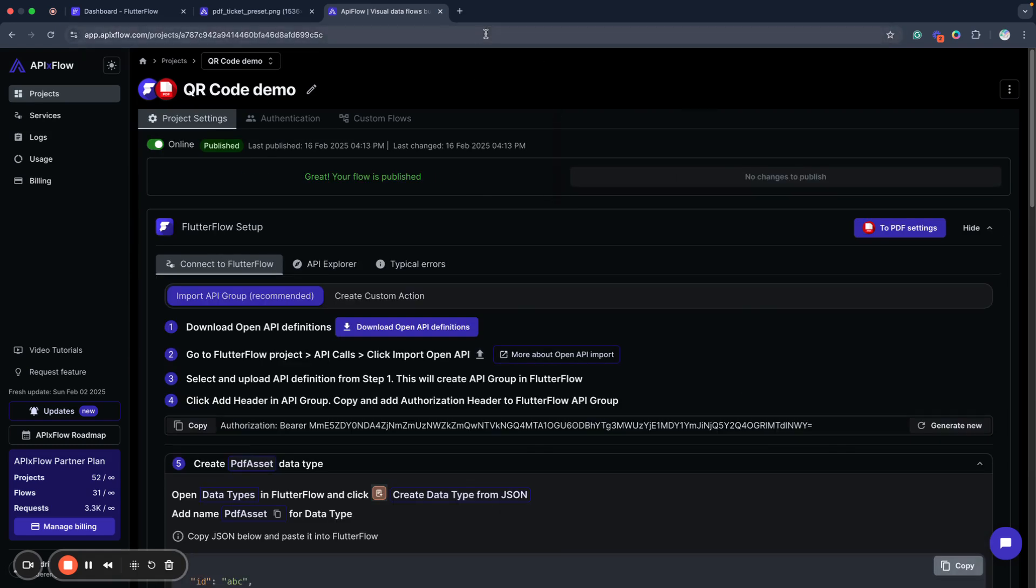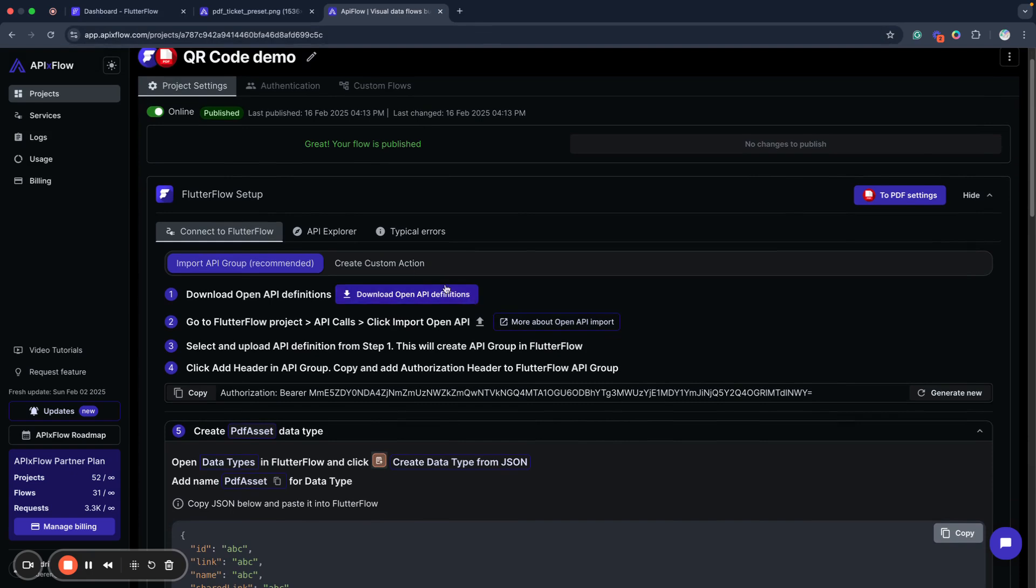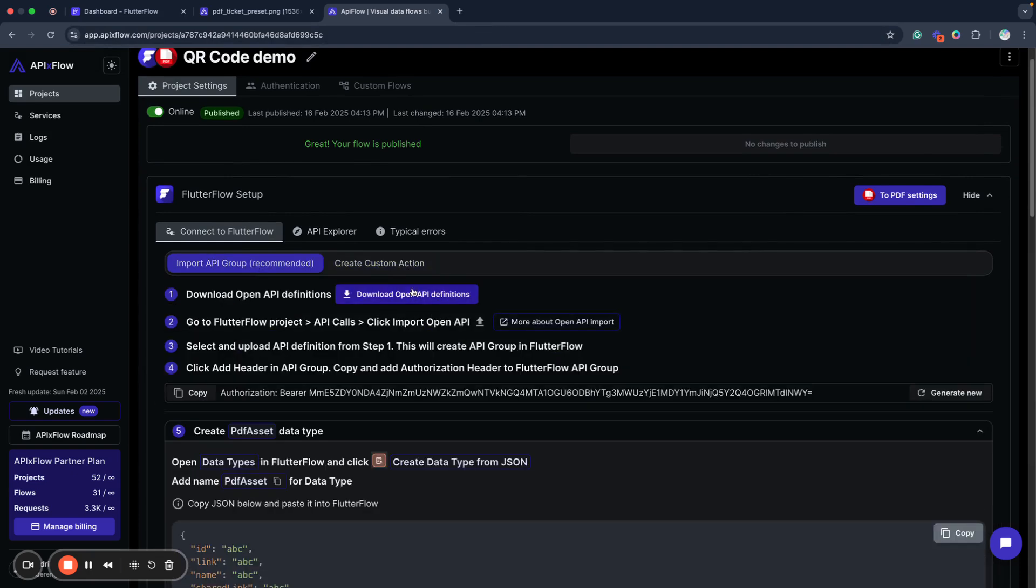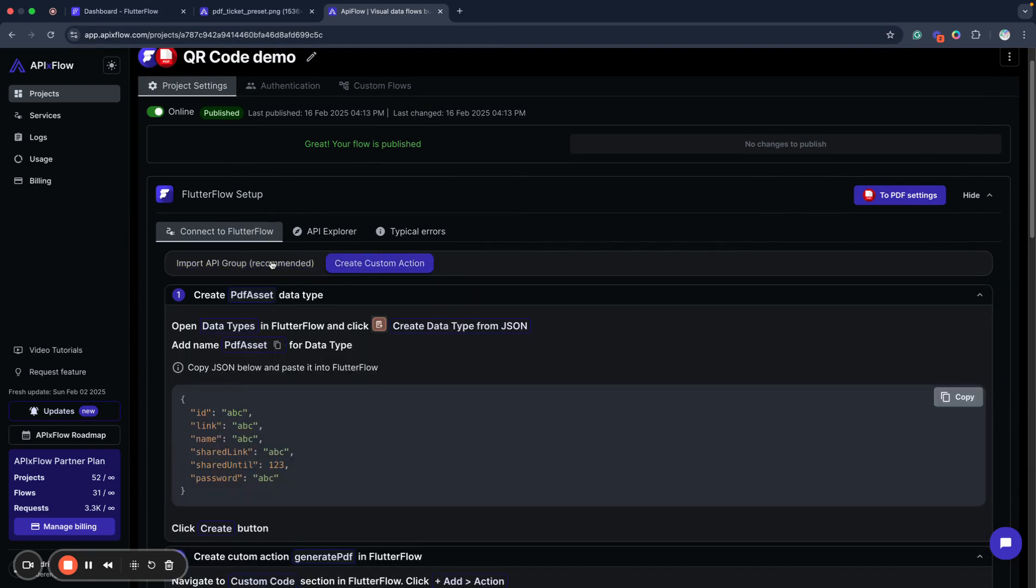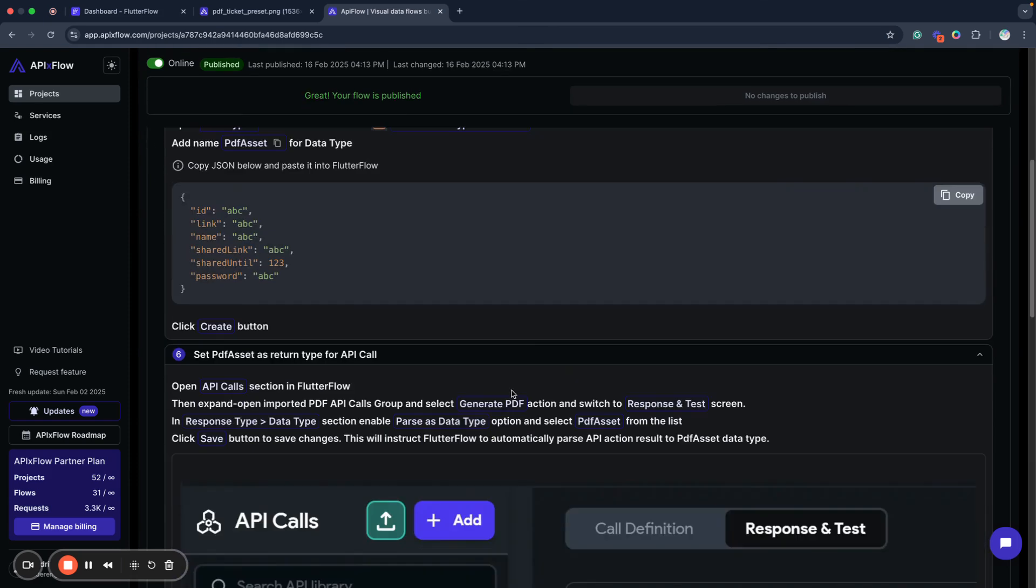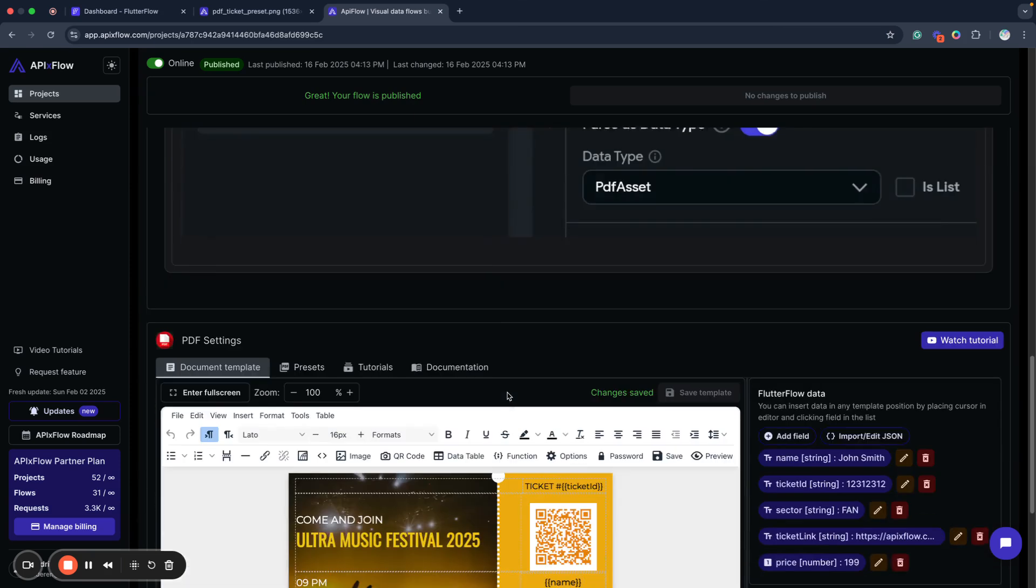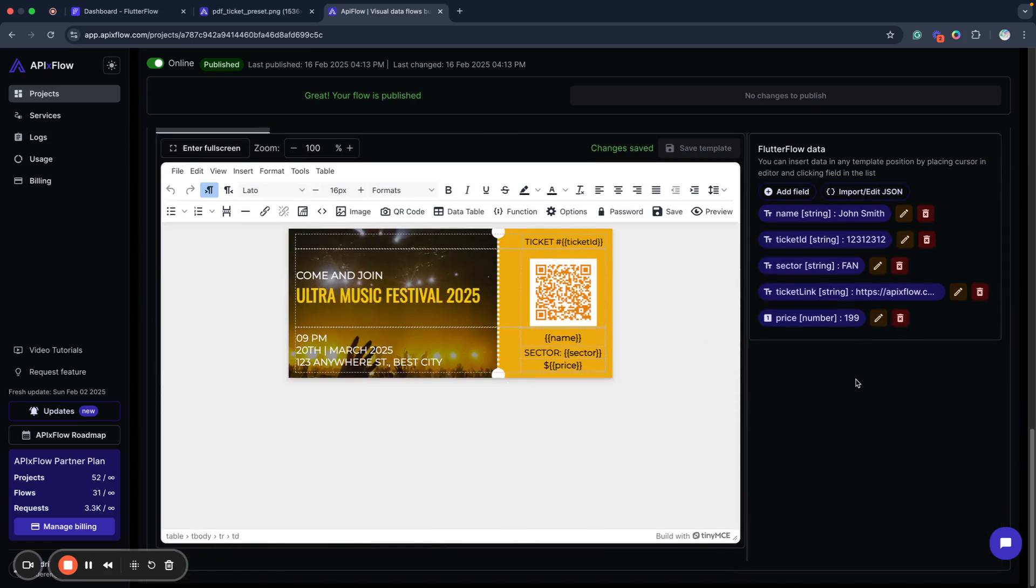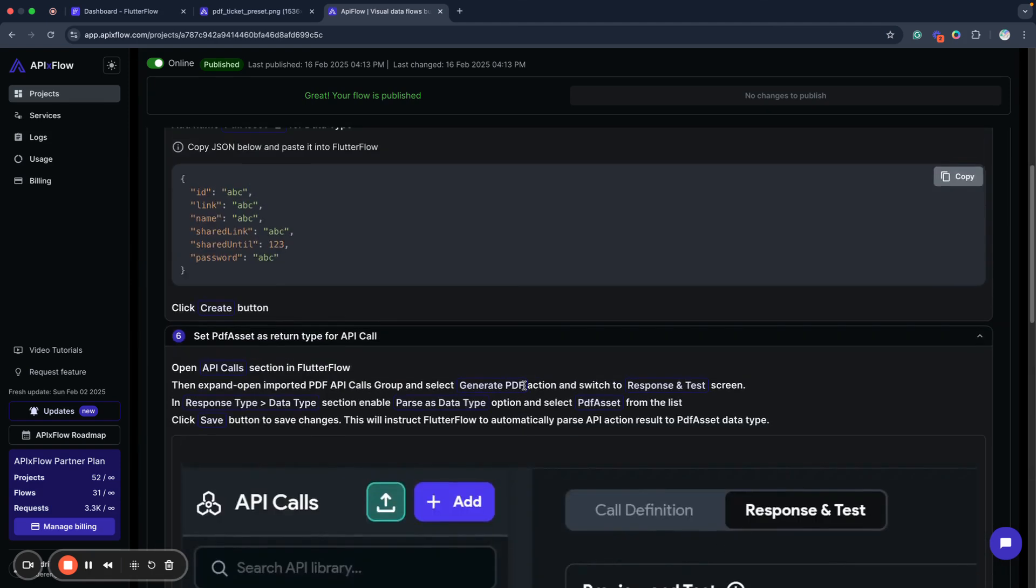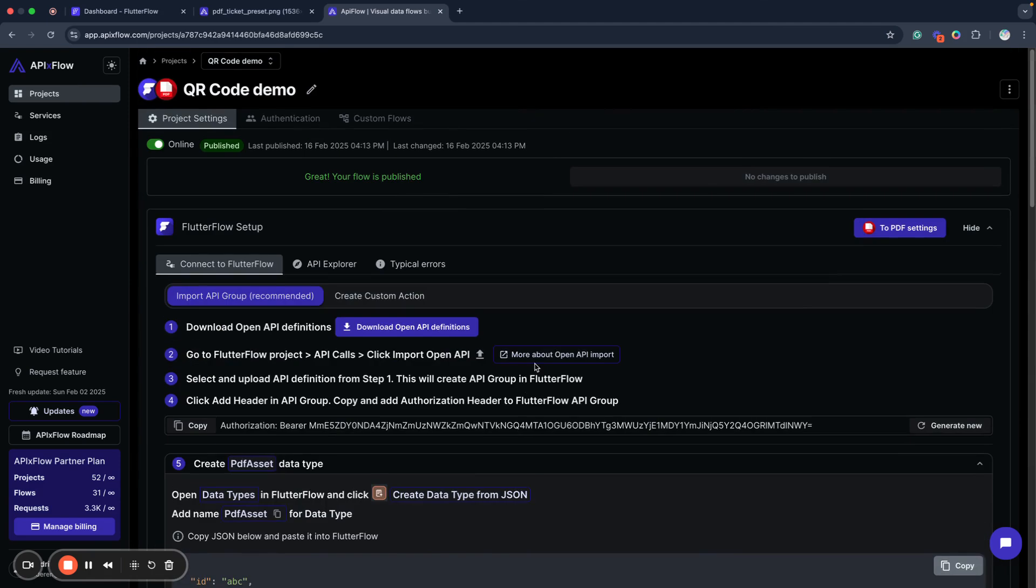So we have two options here. We can use API group or we can use custom action. It depends on your case, depends on your experience. By default, the system recommends API group if you don't have very complex fields here. So if you have a very simple model, it can be easily converted to plain JSON with one maybe level of fields, without arrays, without complex data objects.